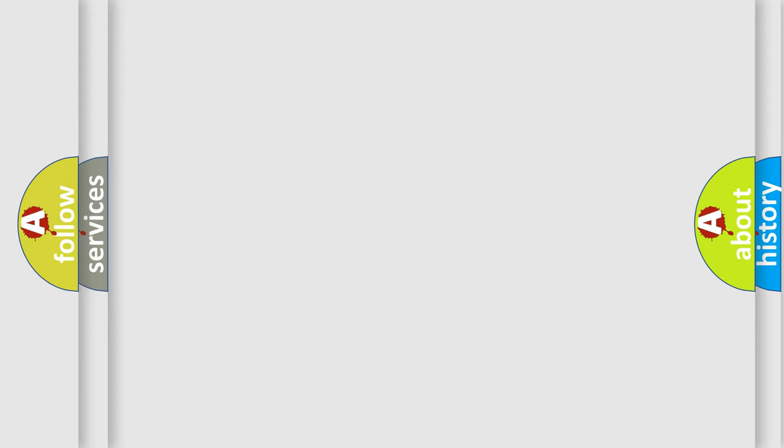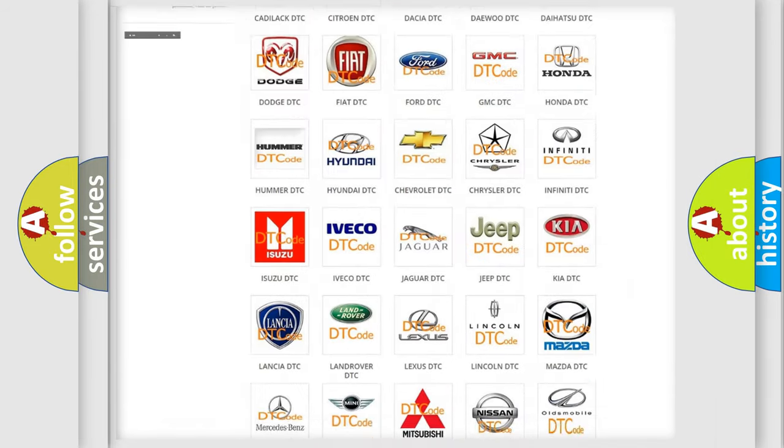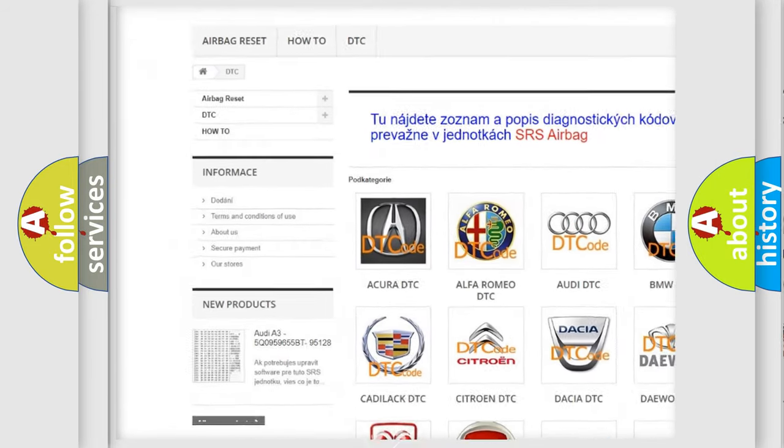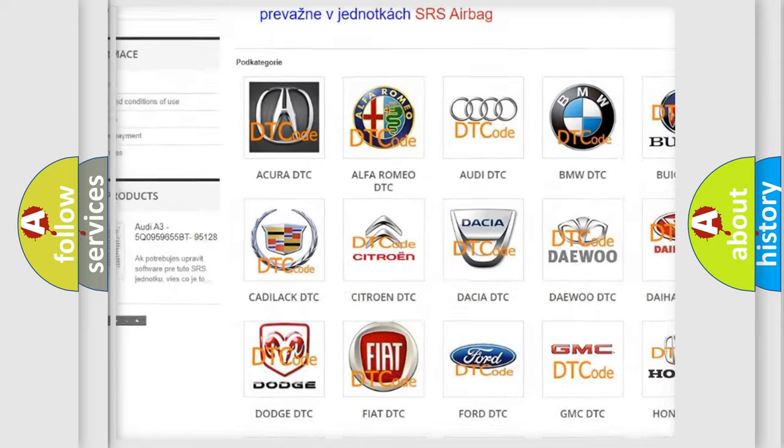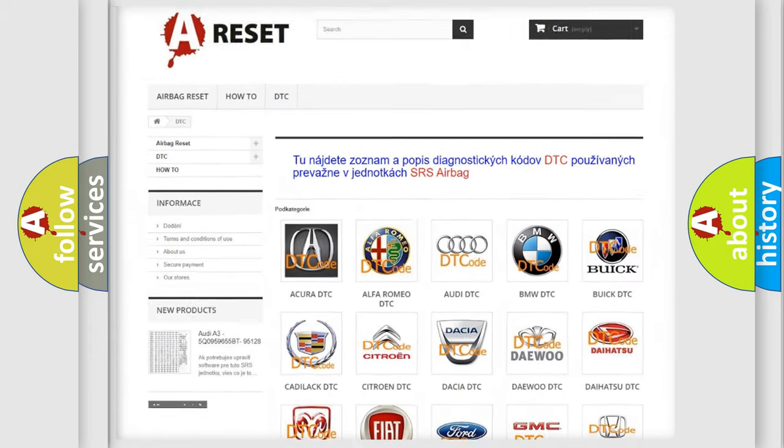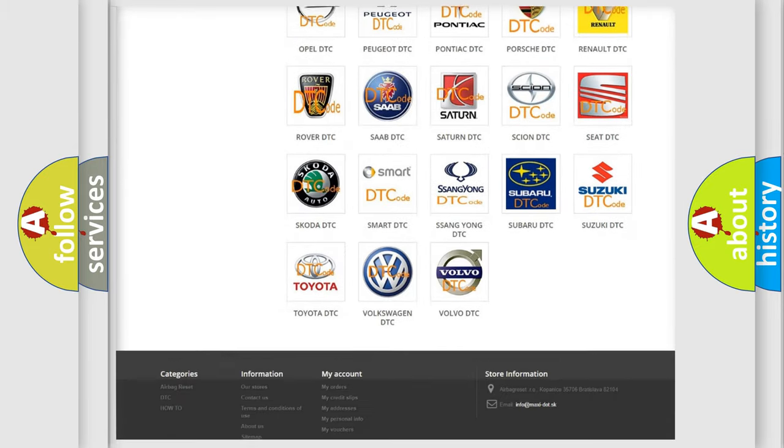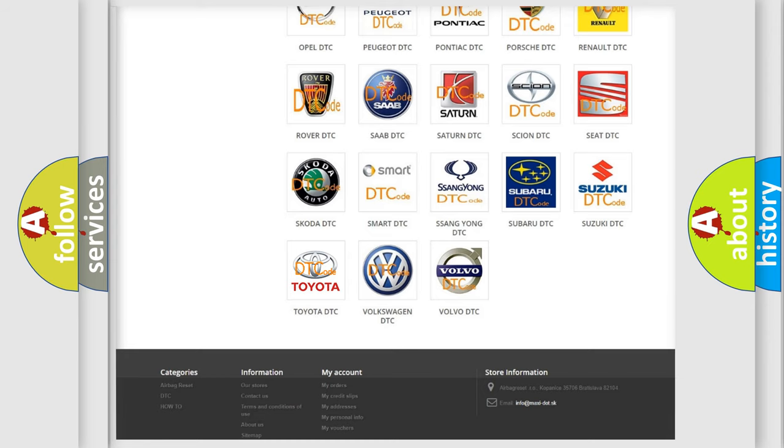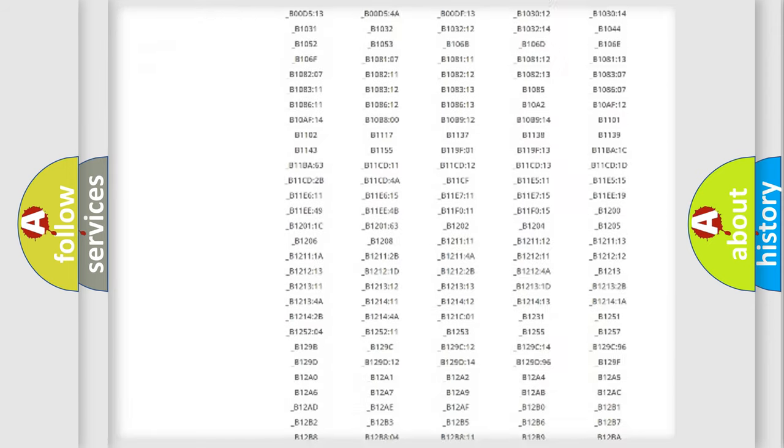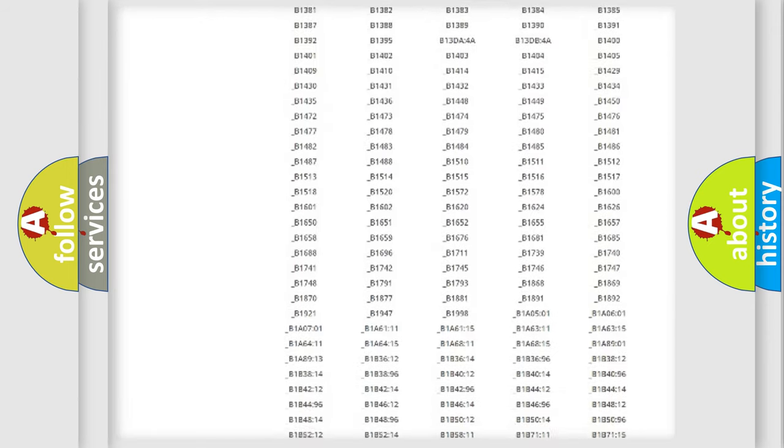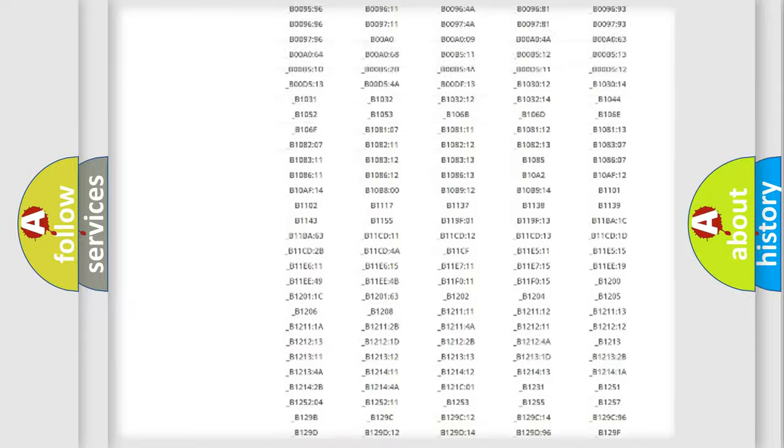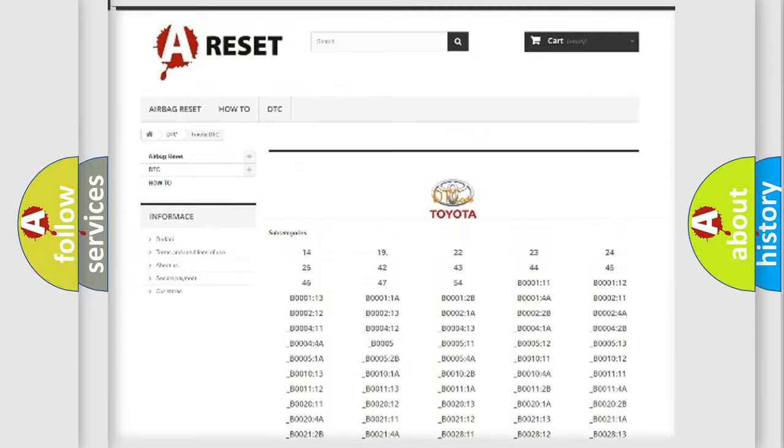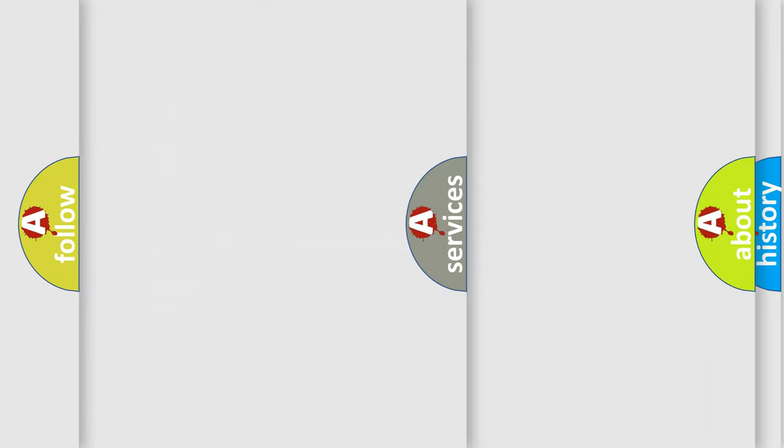Our website airbagreset.sk produces useful videos for you. You do not have to go through the OBD2 protocol anymore to know how to troubleshoot any car breakdown. You will find all the diagnostic codes that can be diagnosed in Toyota vehicles, and many other useful things.